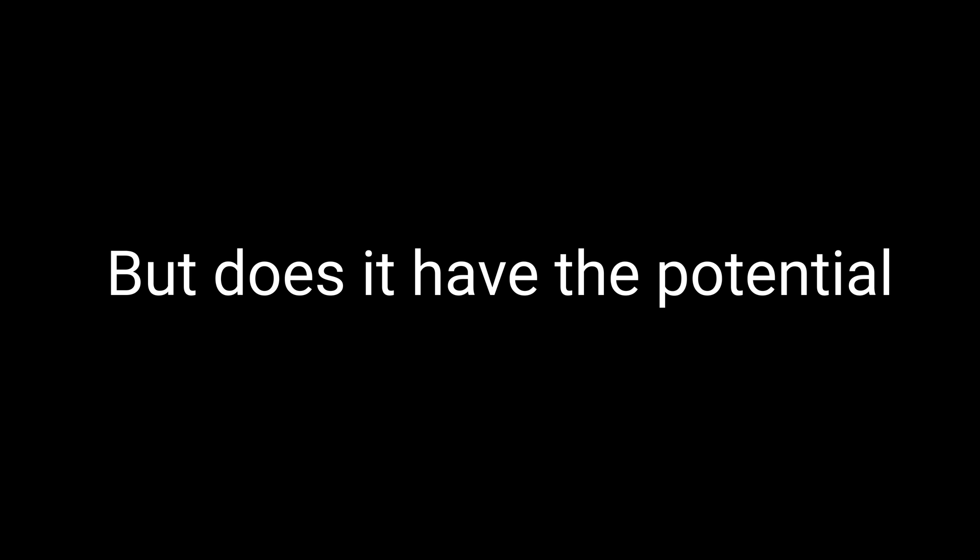So, we finally arrived at the million dollar question, is Dihexa a cognitive enhancer extraordinaire or is it just a bunch of empty promises? Well, based on my personal experience and the research I've done, I'd say it's a bit of both. Let's get one thing straight, Dihexa is no magic pill. You won't pop it and instantly become a genius, despite what some of the more enthusiastic claims might suggest, but does it have the potential to enhance cognitive function? Based on my experience and the available research, I'd say yes.